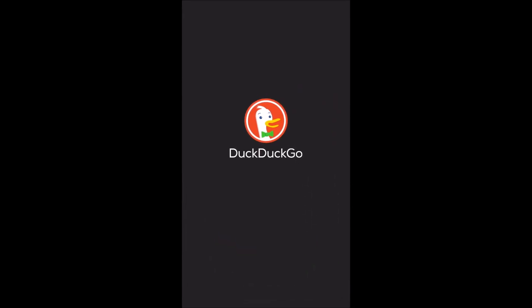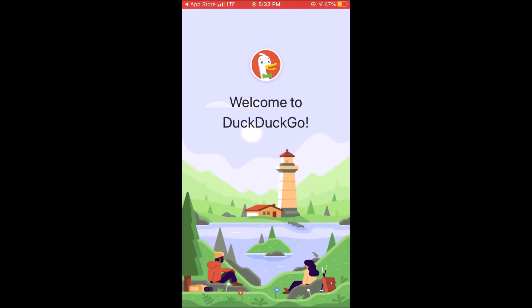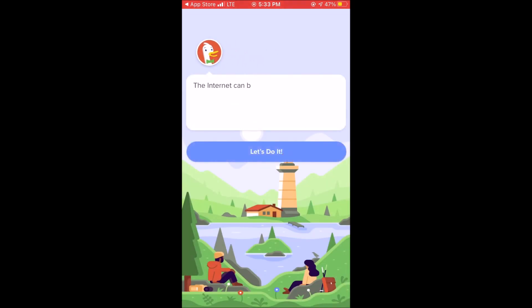Once you do that you can open it up and it brings you straight to the privacy browser with the DuckDuckGo feature and it gives you a little bit of information about DuckDuckGo.